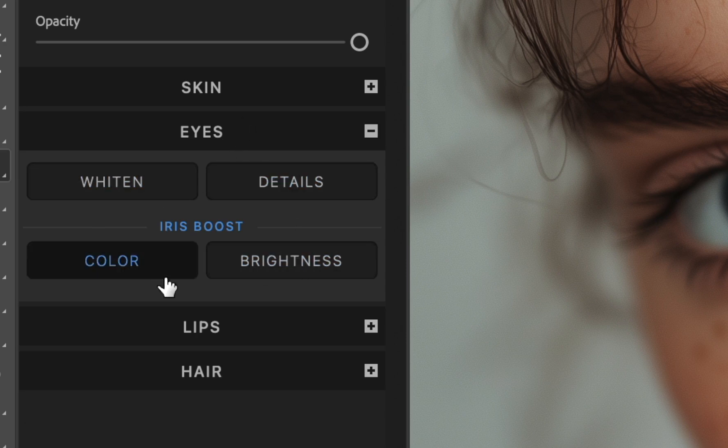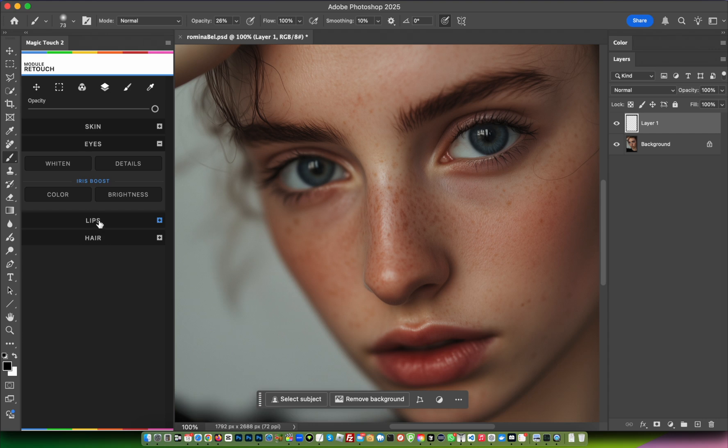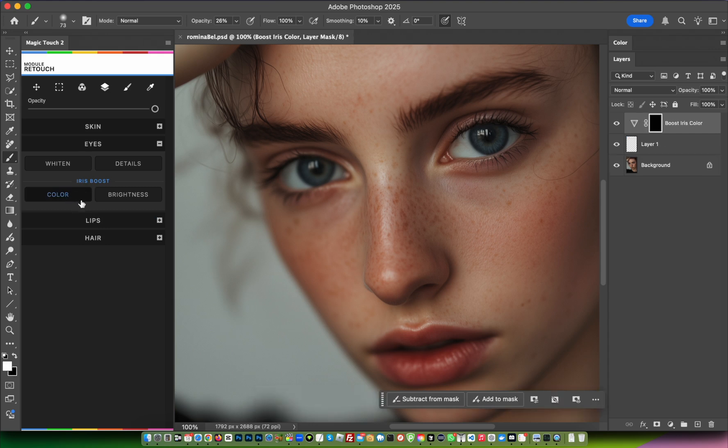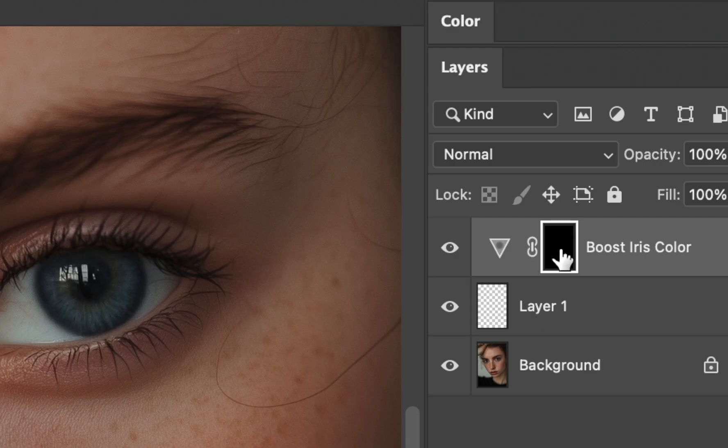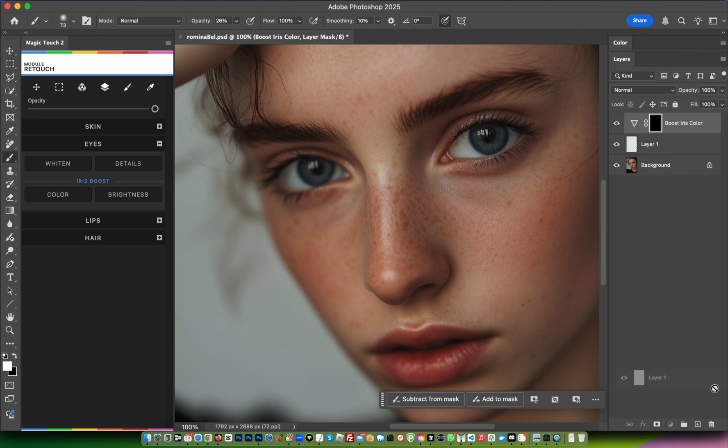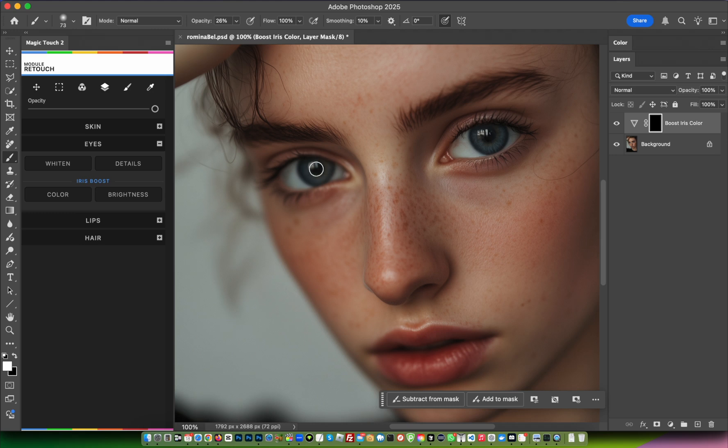First, we want to boost the color of the iris. Press on Color and a layer will be created. We can get rid of the previous empty layer. With the mask selected, be sure to have the brush activated with white as the foreground color.